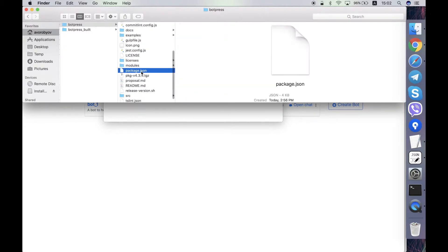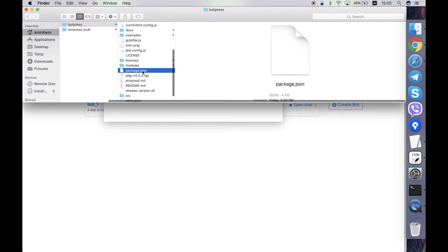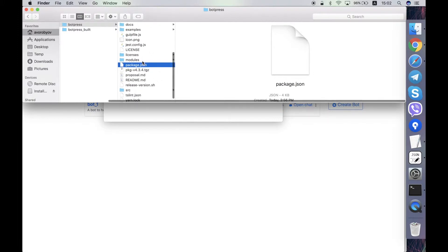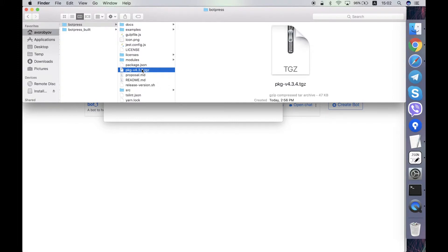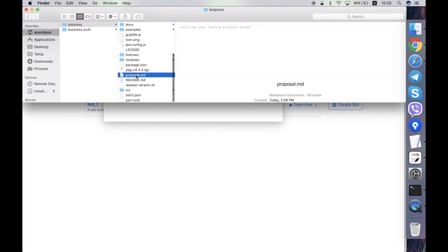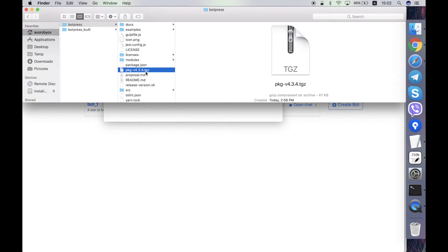Package.json file is an entry point for the node package, so this explains how to build the Botpress server into one final package. This file pkg something is a utility for the server packaging. It's basically an archive that contains the utility.